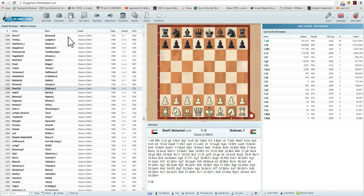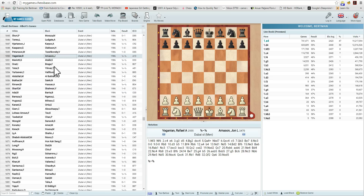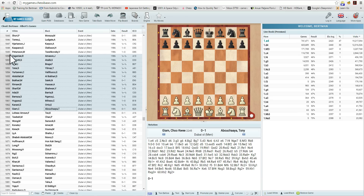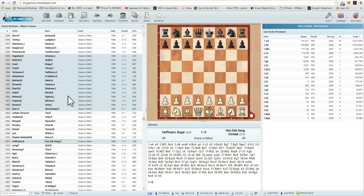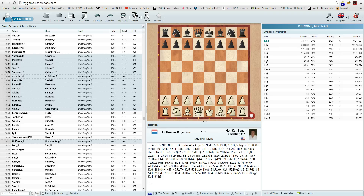Let's now see how we would move some games from this database to another database. We're going to click on the database and highlight these games right here, from Vaganyan to Jam — let's count them, 14 games. To move these to another database, we highlight them and can highlight one or two others as well by pressing the Control key. Now we have all of these highlighted, and we're going to press Copy.